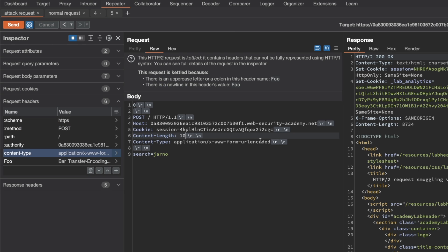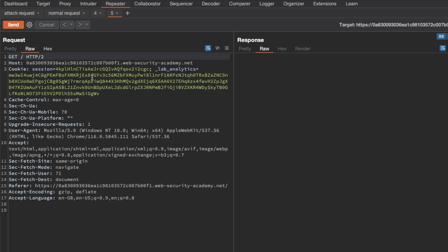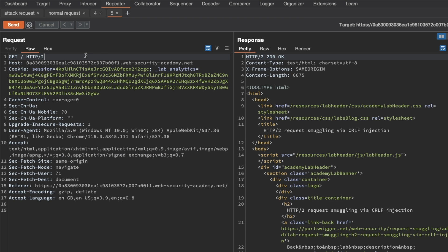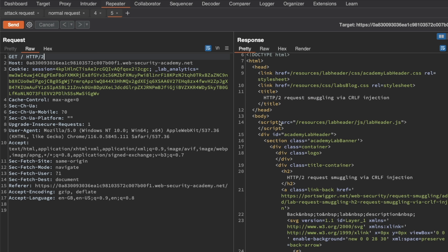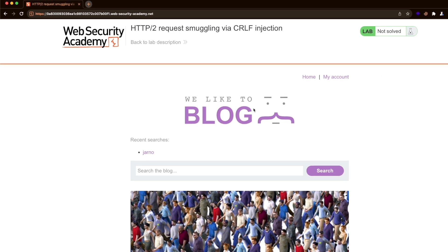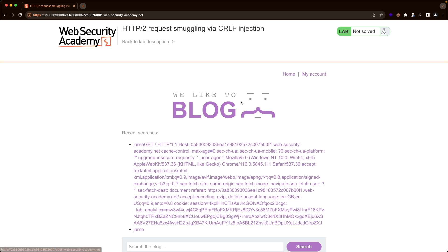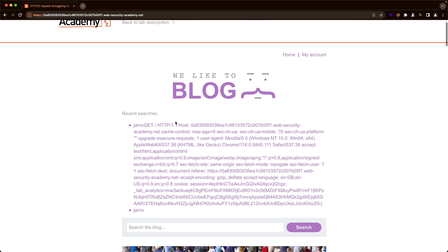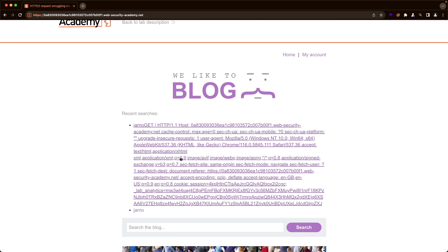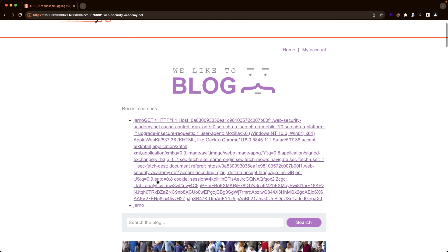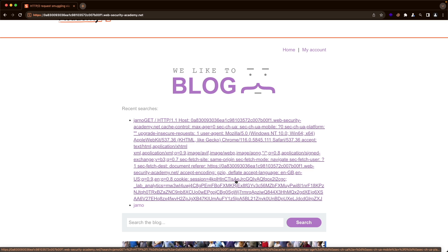We get back a 200 OK, then send the chunky GET request and also get a 200 OK. Switching to the lab and going back to the home page, we can see our request here, and our own session cookie is being leaked. So this should be sufficient to leak the session cookie of our victim as well.